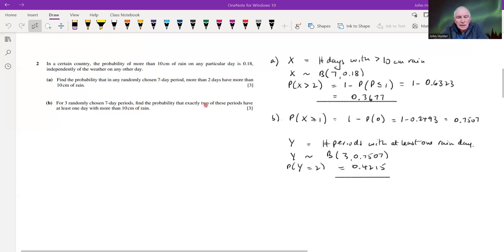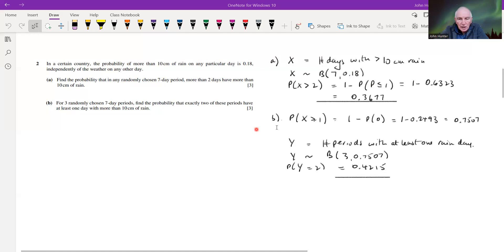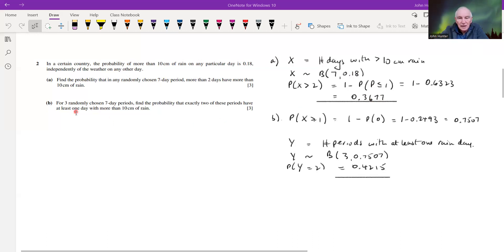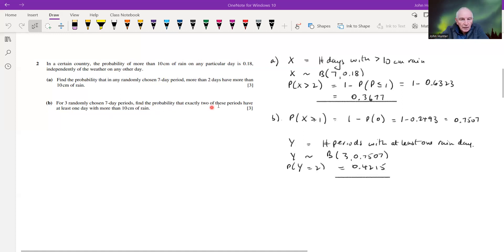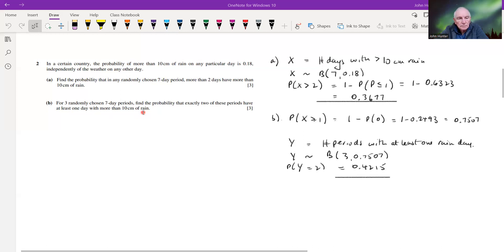Part b: for three randomly chosen seven-day periods, find the probability that exactly two of these periods have at least one day with more than 10 centimeters of rain. When I first looked at this I expected the previous probability to carry forward, but here we have to find the probability of at least one rainy day in a seven-day period separately.